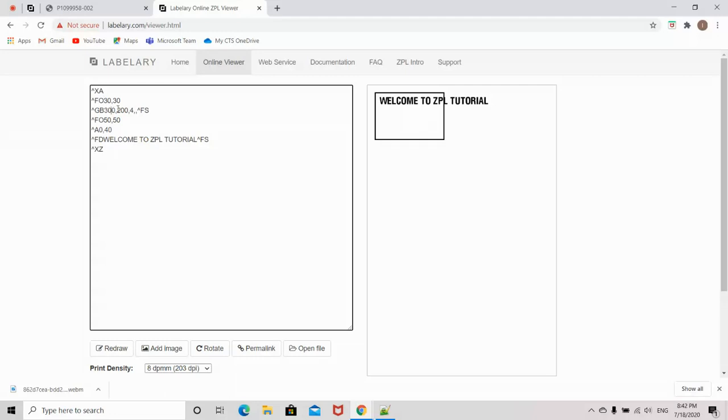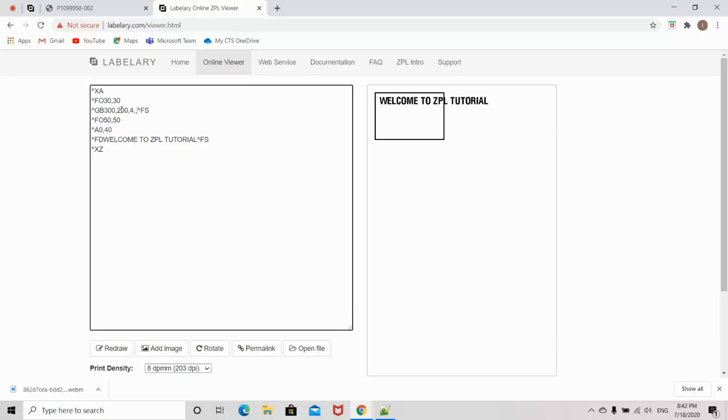The first parameter is the width, the second parameter is height, the next parameter is the border thickness, the fourth one is the line color (either white or black), and the last one is the degree of corner rounding. Here I have specified the border width as 300 and border height as 200.